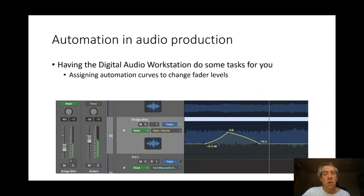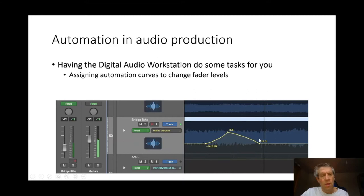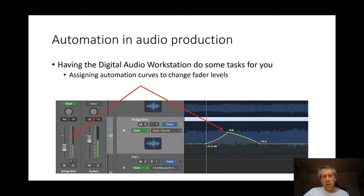So this is an example, I think from an iZotope plug-in, but could be really from anything. And if you look on the right, there is the automation curve changing the volume across the track over time, ramping it up then ramping it down. You can see the fader or slider on the far left moving up and down as it traverses those curves. That's the link between the automation curve on the right and the fader on the left.